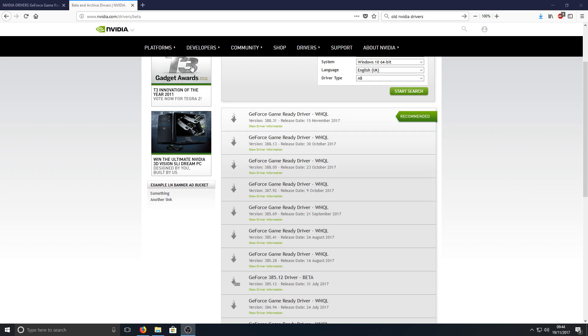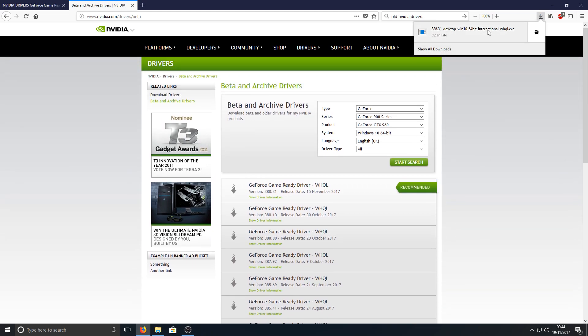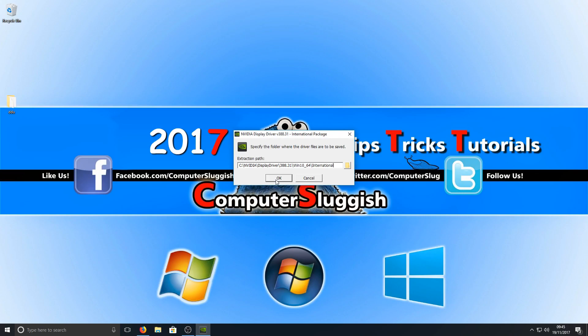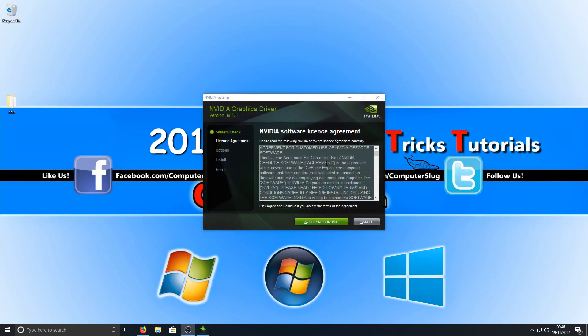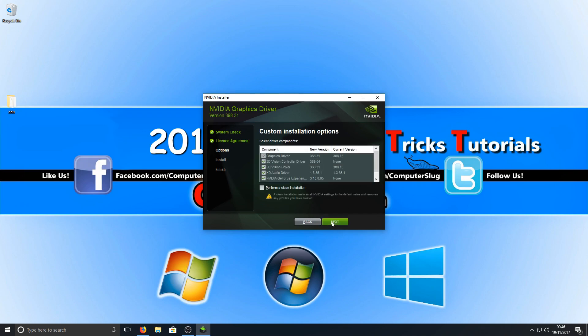Once you've downloaded the graphics card driver you want to install, we now need to run the setup file and we're going to go OK. Once that's all finished loading, you now need to go agree and continue, and I recommend you go on to custom and we're going to go next. Here you can select what you want to install and what you don't want to install onto your Windows.